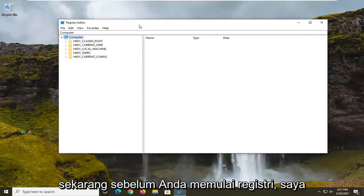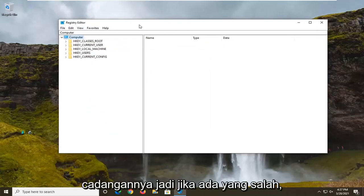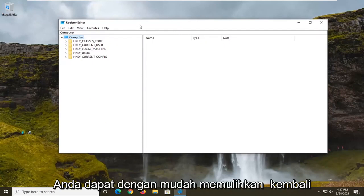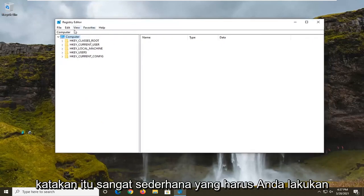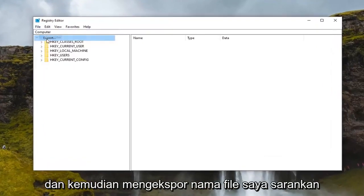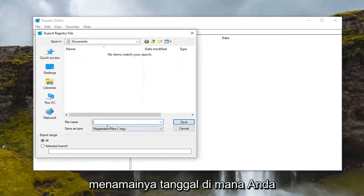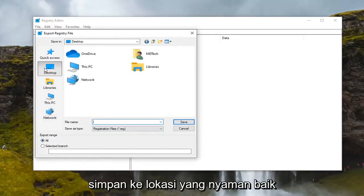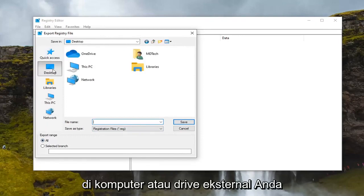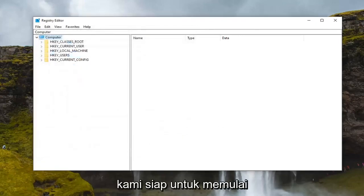Now before you begin editing the registry, I would suggest that you create a backup of it, so if anything were to go wrong you could easily restore it back. To create the backup, it's very simple — all you have to do is select the File tab and then Export. For the file name, I recommend naming it the date on which you're making the backup. Keep the export range set to All, and then save it to a convenient location either on your computer or an external drive. Once you've done that, we are ready to begin.